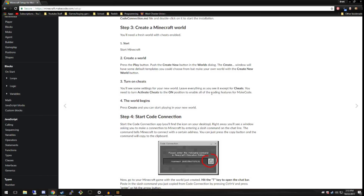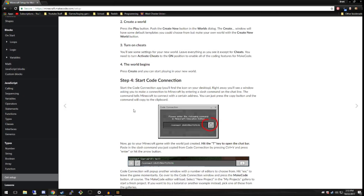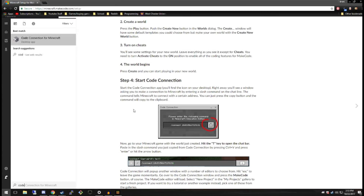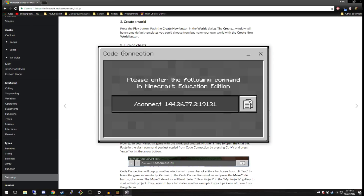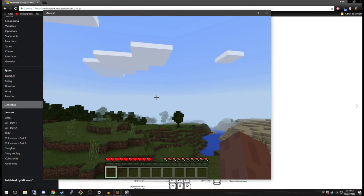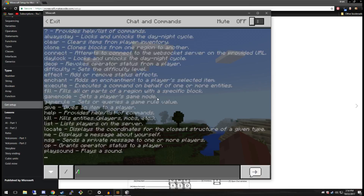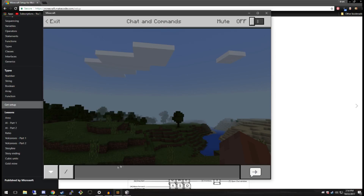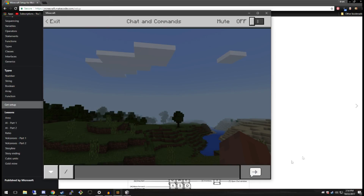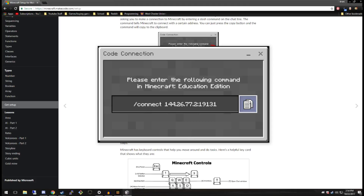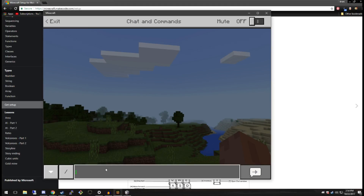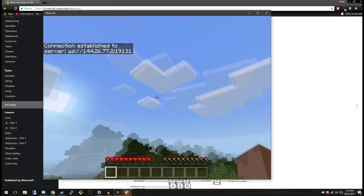Going to load everything up, and while it's doing that we're going to start Code Connection. Let's go ahead and type in "code connection" to start up the app. We're going to copy the connection address, go into Minecraft, hit a slash, and paste it in — you can hit Control+V, which did not work for me at first, but there we go, now it worked. Type that in.